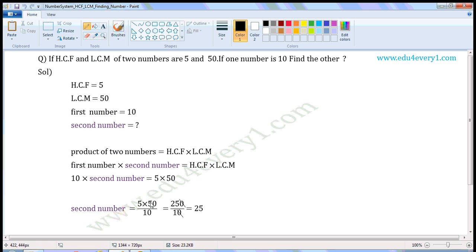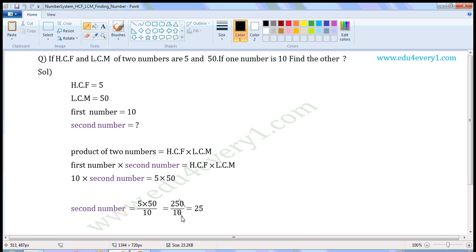5 into 50 is 250 by 10. Cancel the zero, which is in the right corner of the numerator and right corner of the denominator. 0 is cancelled here in both the numerator and denominator. It becomes 25 by 1, which is equal to 25.